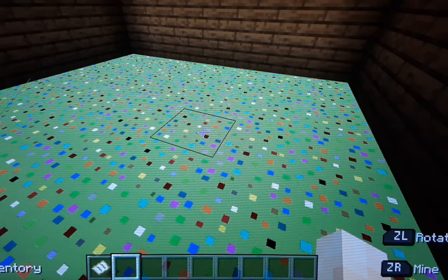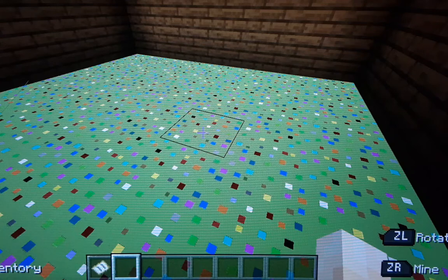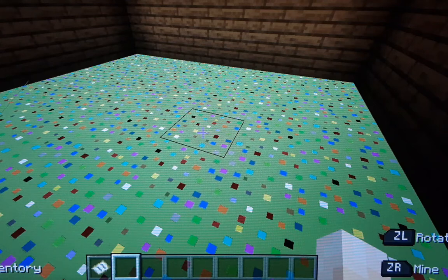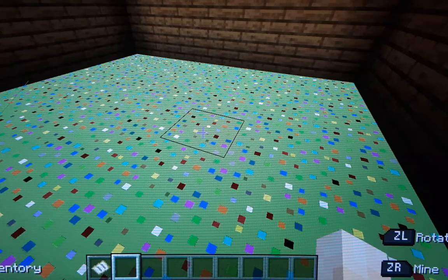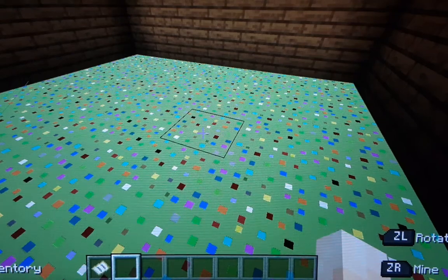I hope you did enjoy — smash like and subscribe. I hope this gives you an idea of custom carpet designs that you can do in your own Minecraft world. Peace.